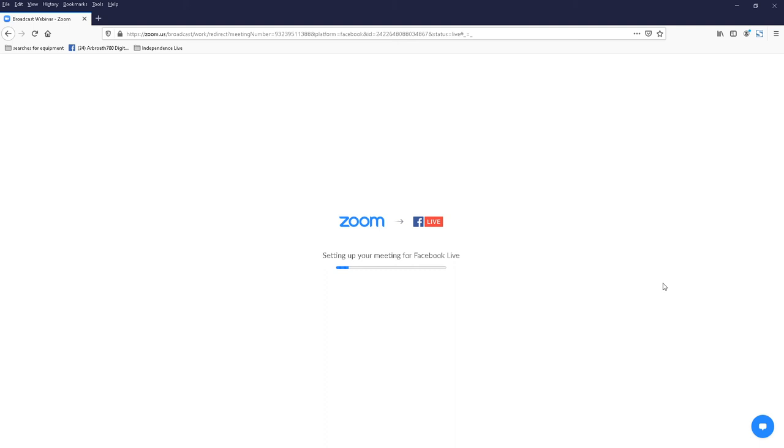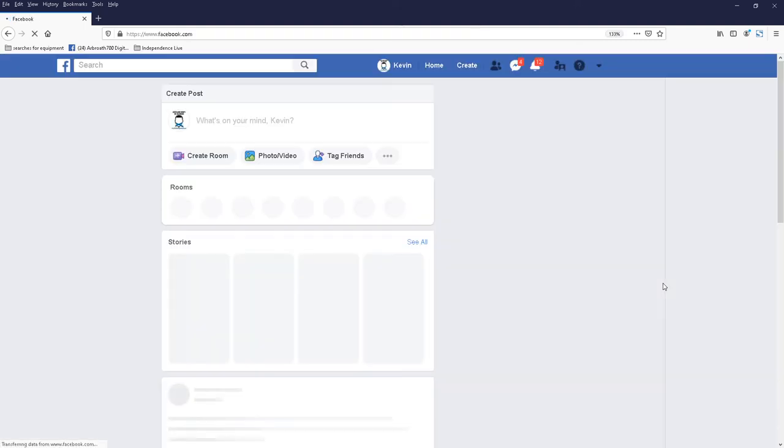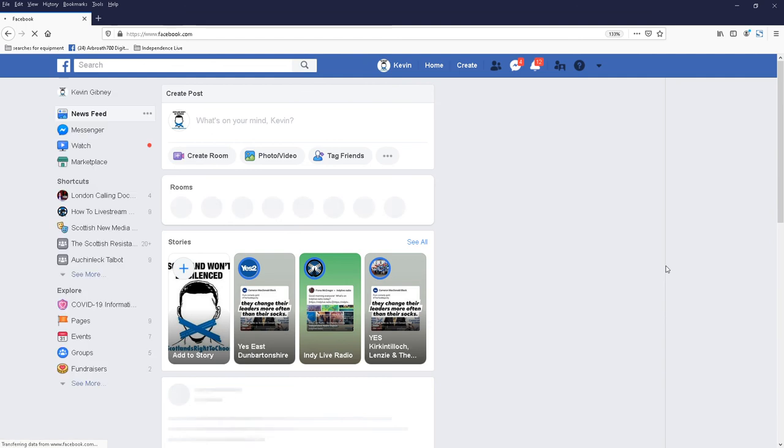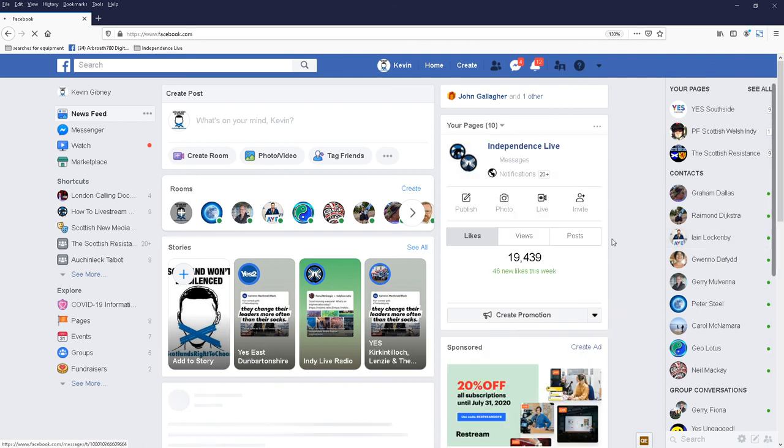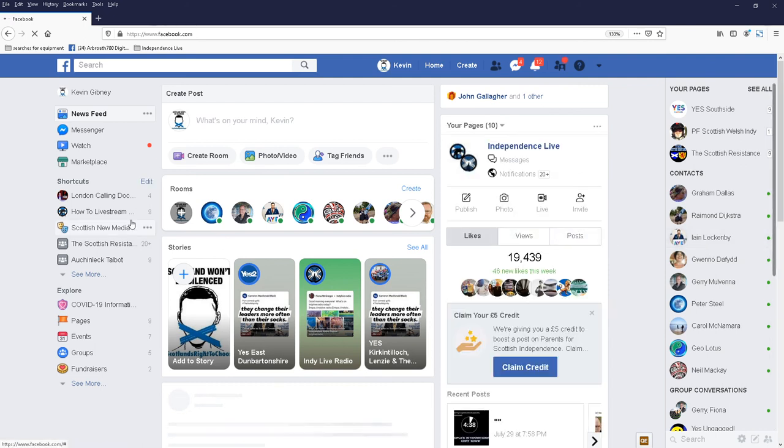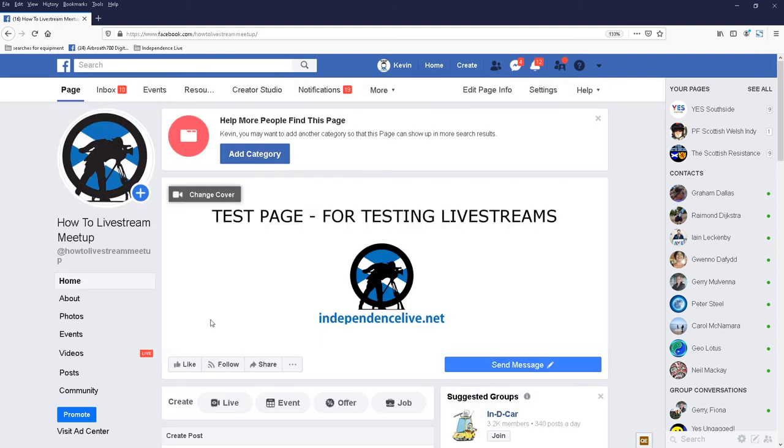And Zoom is setting it up. And I'll just give it a little check to make sure it's live. So that's my page how to live stream meetup. So I'll click on that.